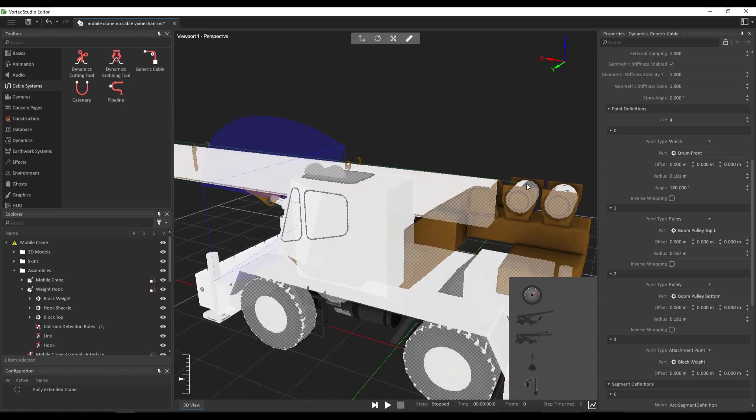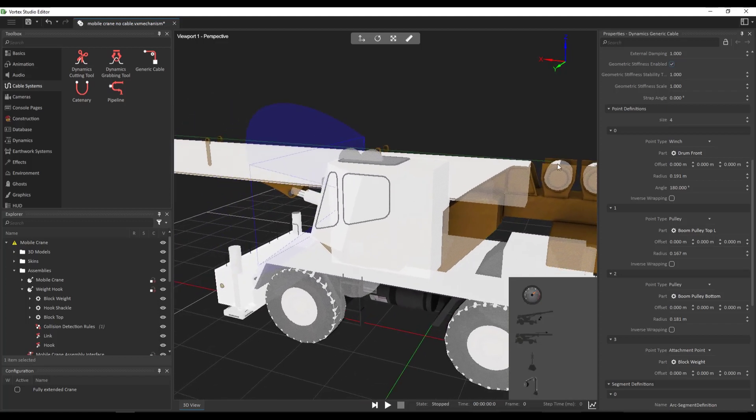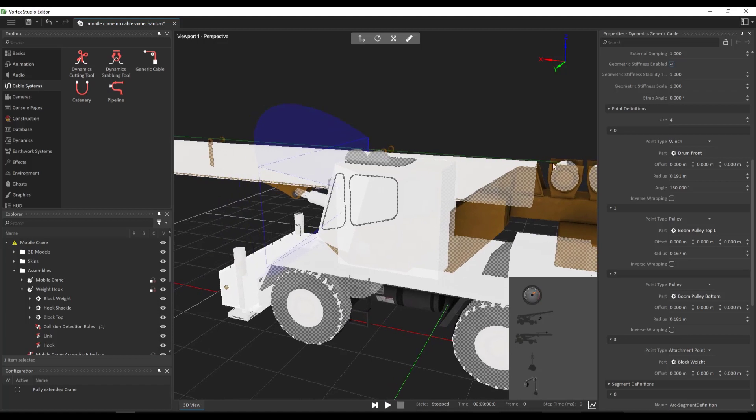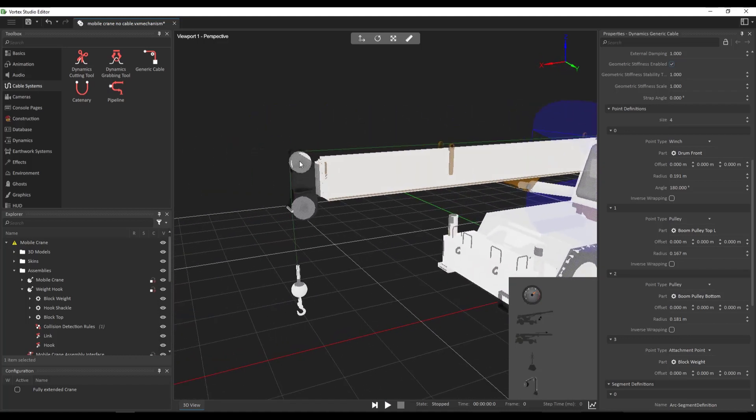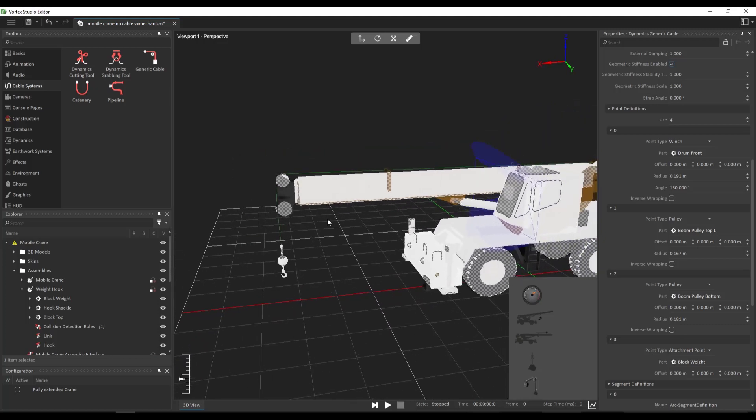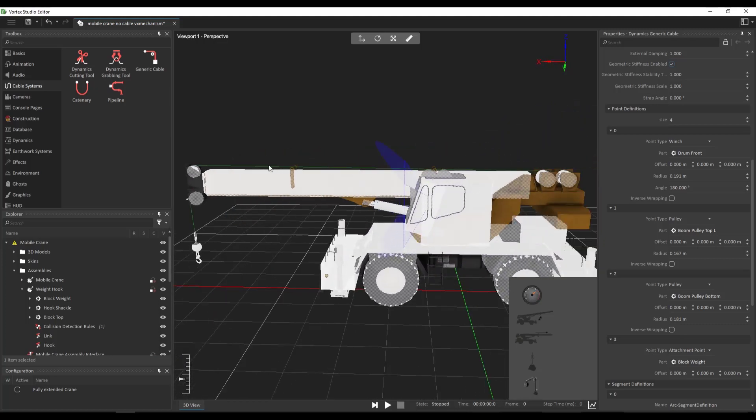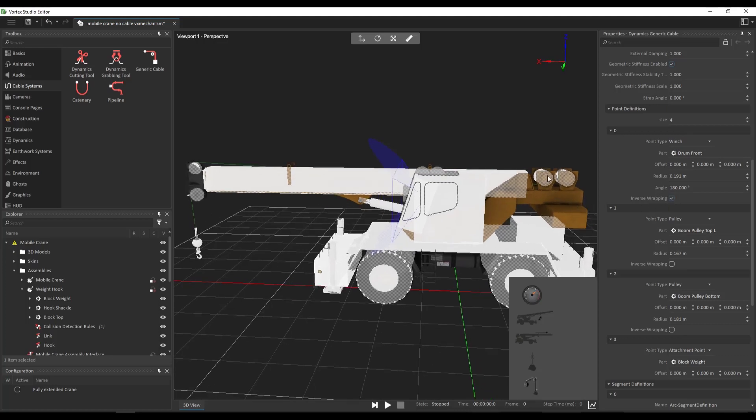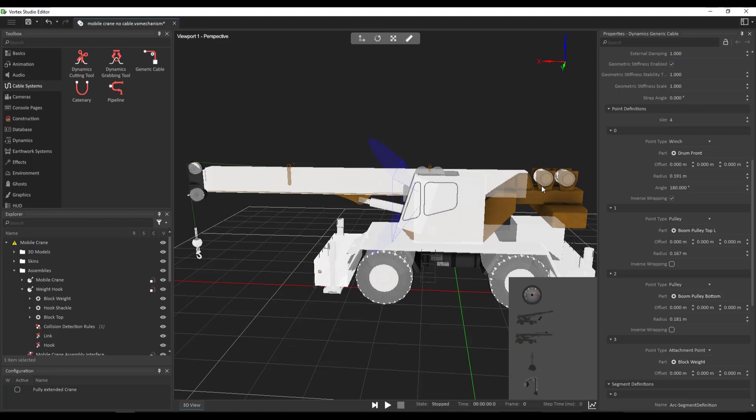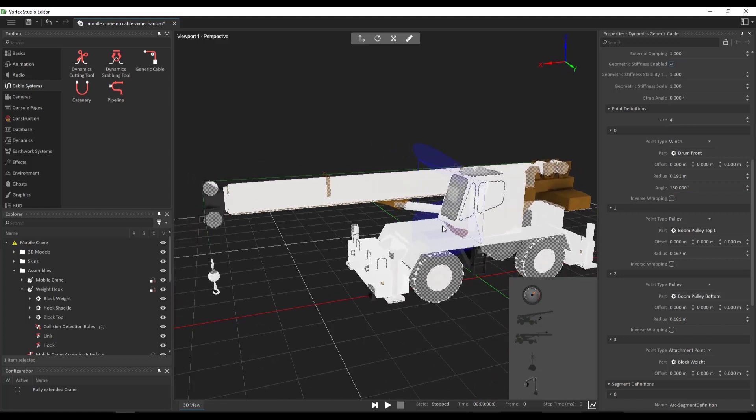So it looks good. It identified how to wrap the cable around not only my winch, but also around my two pulleys all the way to my hook block. If it doesn't wrap the cable accordingly or as intended, you can always use the inverse wrapping property for each segment type. So if I click on inverse wrapping, for example, in the winch, I'm going to see that it's going to try to wrap the cable on the bottom of the winch instead of on the top. And it's trying to wrap the cable this way. But of course, this is not good because it's going to be all the way inside of the booms. So let's not activate any inverse wrapping here.